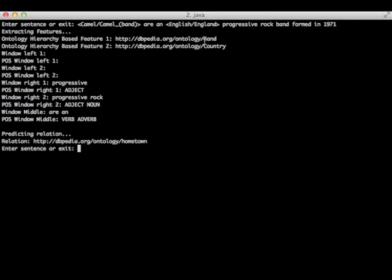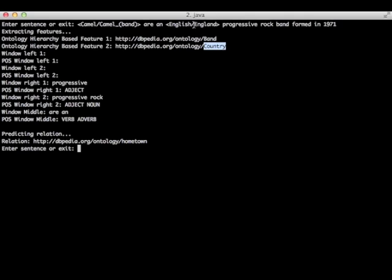The first two features are based on the choice of a class that will represent each of the entities. The first one is band, which is a class that will represent the entity Camel band. The second class is country, that will represent the entity England.